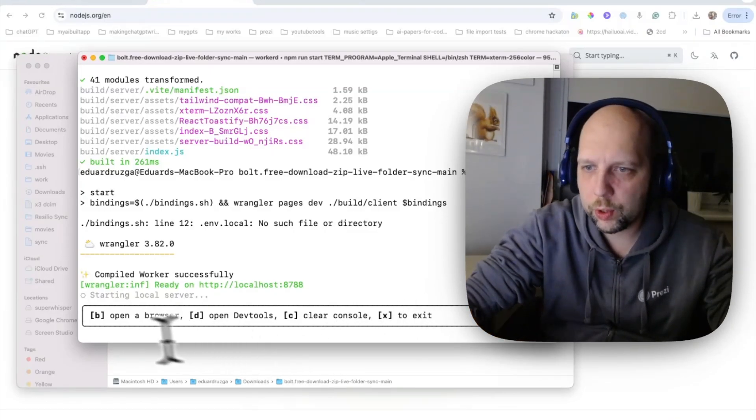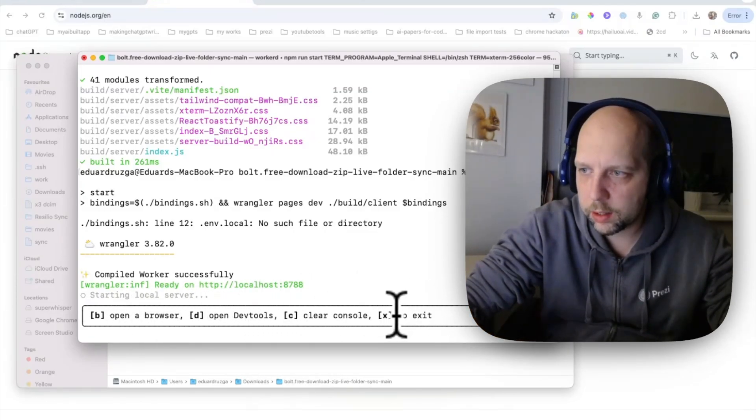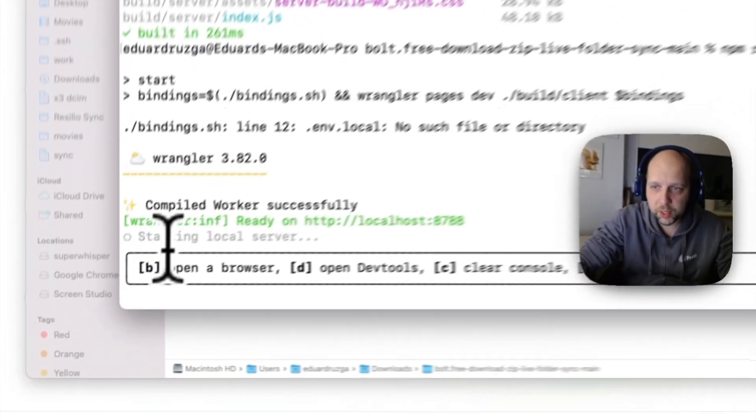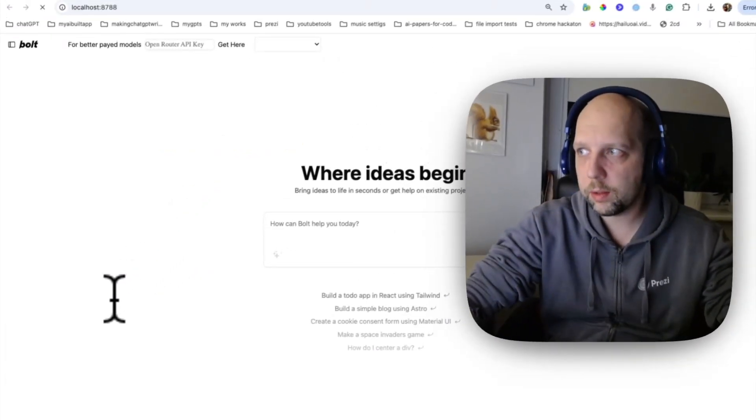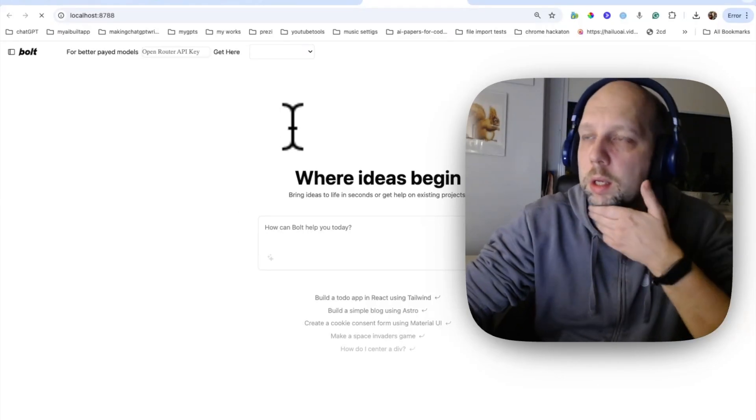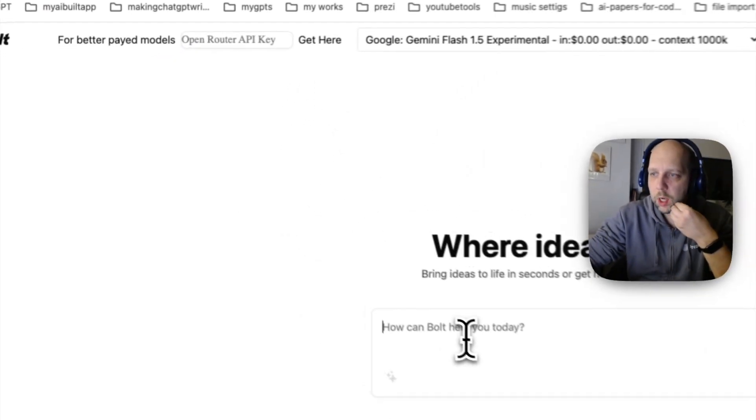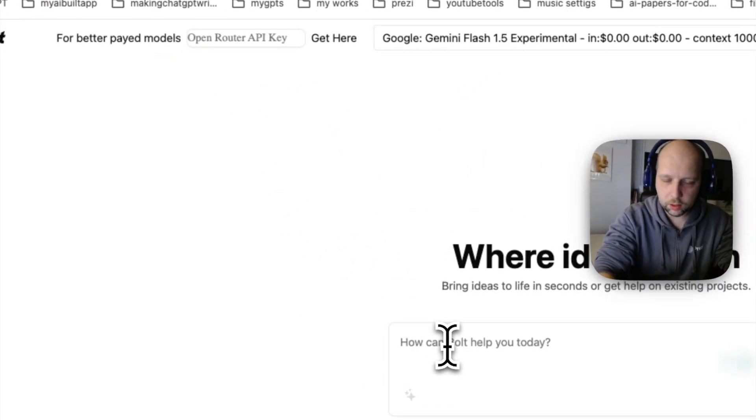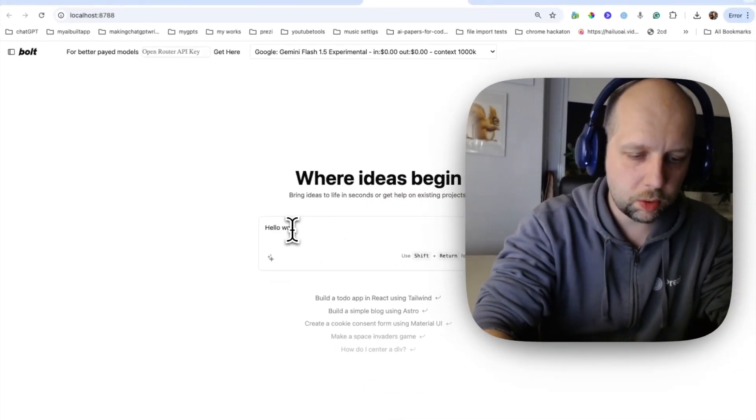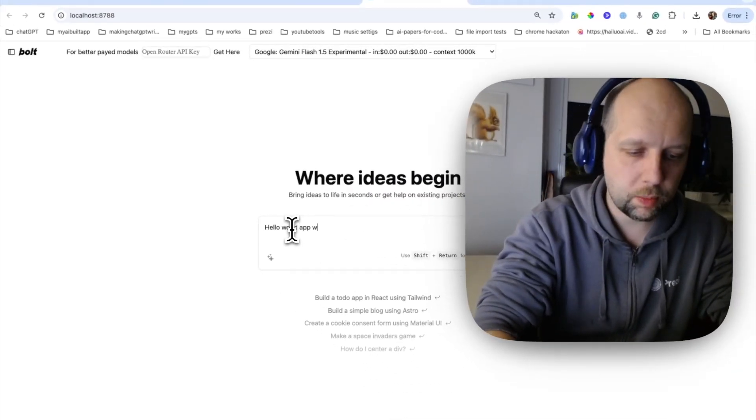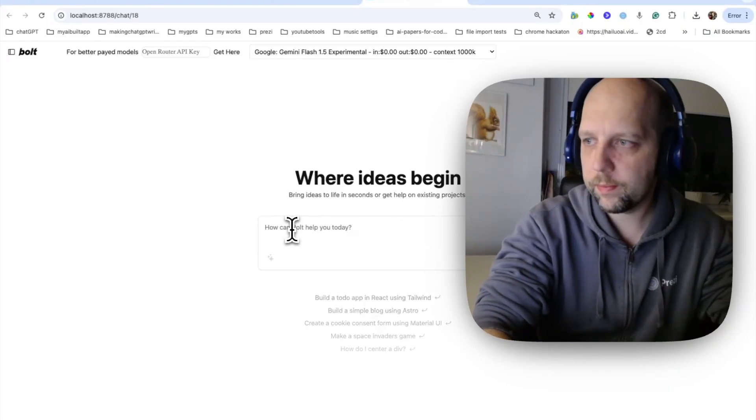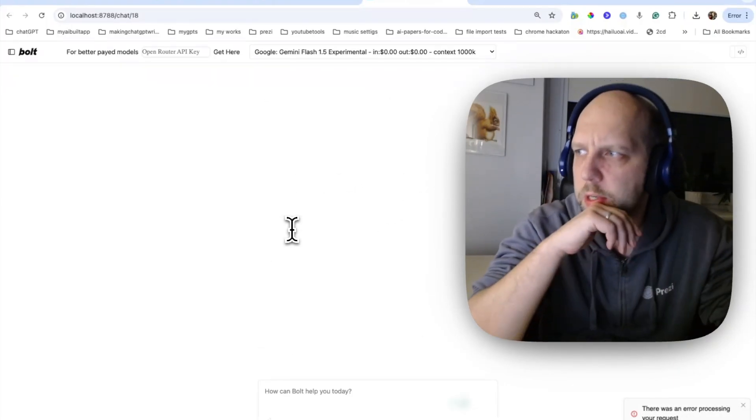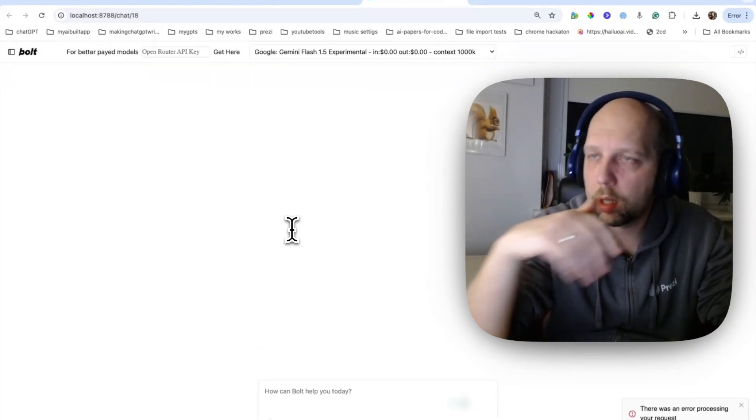And now it shows you a couple of options. B, D, C and X. X for exit. We are interested in B. Just press B. And now it's here. It's working. It's still loading. It loaded the model. You don't need the key, but it may fail. Let's try. Hello world app with CSS and animations. Let's see if it's gonna work. And it didn't work.